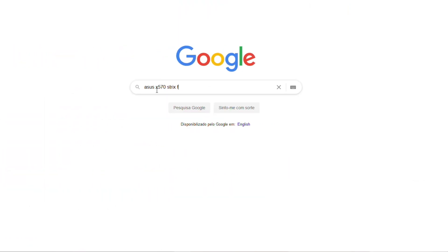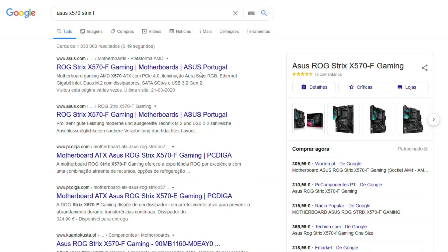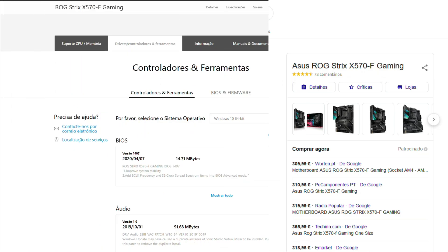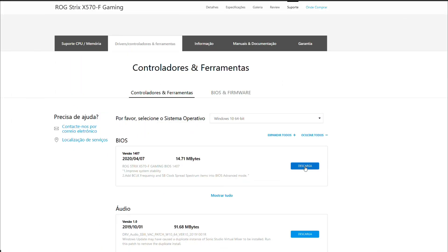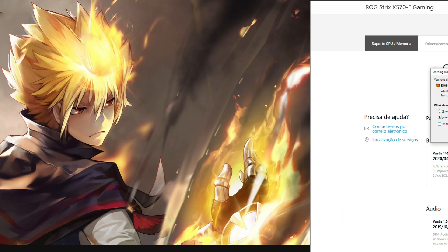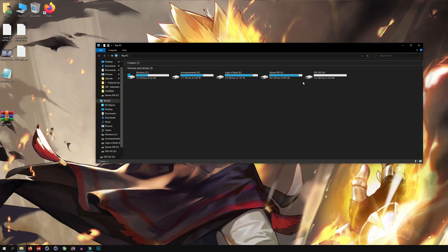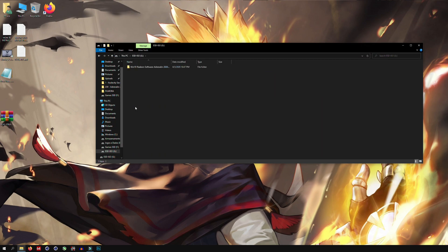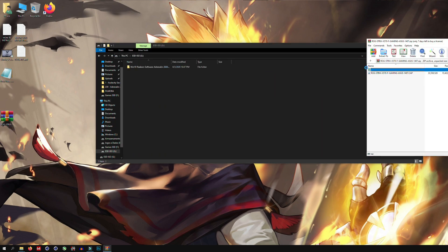Now that you know your model, simply go to your motherboard manufacturer's website. For example, if you have an ASUS motherboard, go to the ASUS website, select your motherboard model, and download the latest BIOS available for that model. After that, uncompress the downloaded file and put it on your USB pen drive.